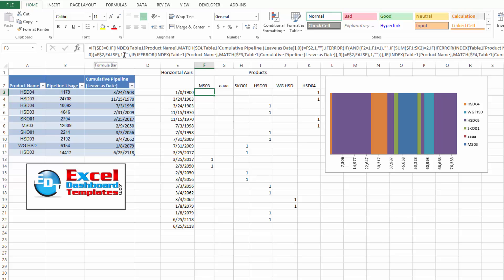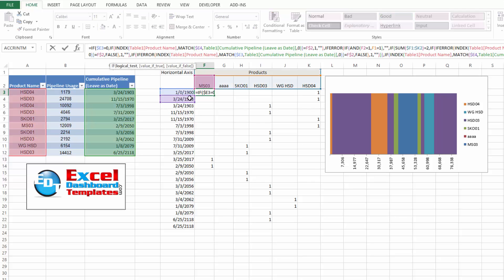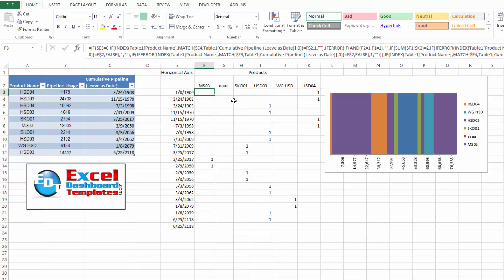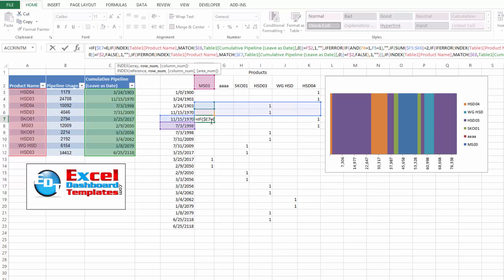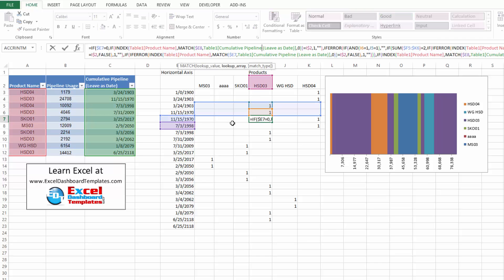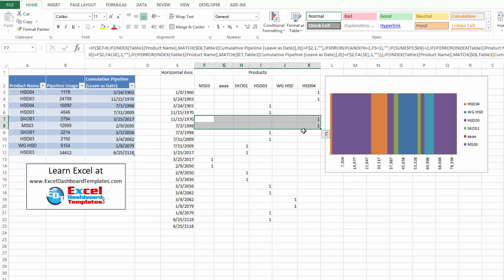It is the same formula I used in the step chart example — if you search the blog for 'step chart' you'll find it. Essentially it is matching the product and the date over in this table range, and if the amount matches in both of those, it's going to put a 1 in this cell. If it doesn't match, it puts a blank or an NA. However, what we need to do is keep checking above — we check both rows right above to see if we're duplicating a 1. If so, we're probably in a whole new area and this cell should be blank.